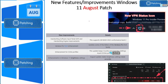Let's quickly look at Windows 11 August patch improvements and new features. To be honest, I don't see any significant improvements or new features coming into Windows 11 with August patches — it has mainly bug fixes rather than new features or improvements. But these are some of the things I could extract from Microsoft documentation.